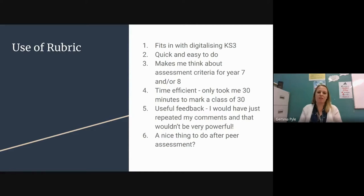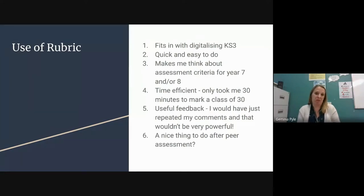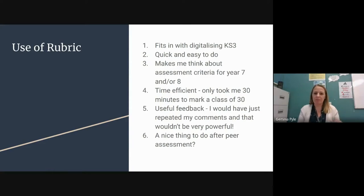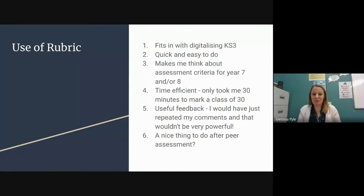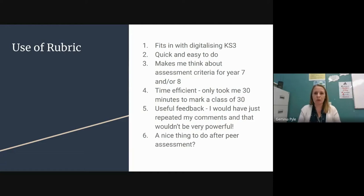Not only does it save time, it really helps me in providing useful feedback. Especially for key stage three, I'd find myself just repeating comments in my marking — good leaflet, what have you. But because I'd taken the time to think about how I was marking the assessment, I was able to give some more valuable feedback and then students were able to work on it. It's also a really nice thing to do after a peer assessment activity, just to give some formal feedback.